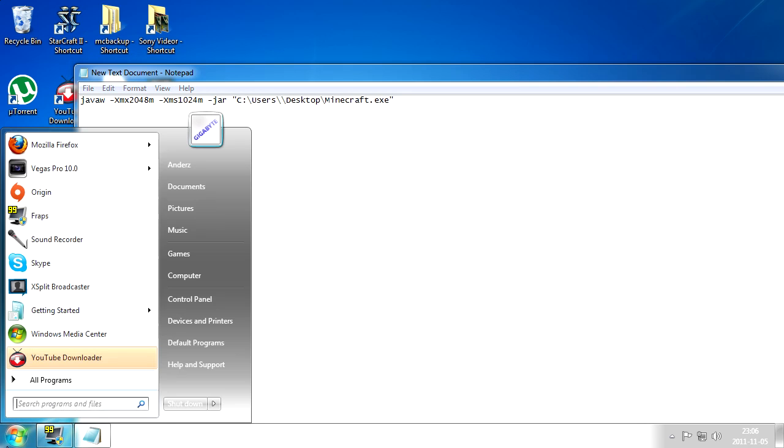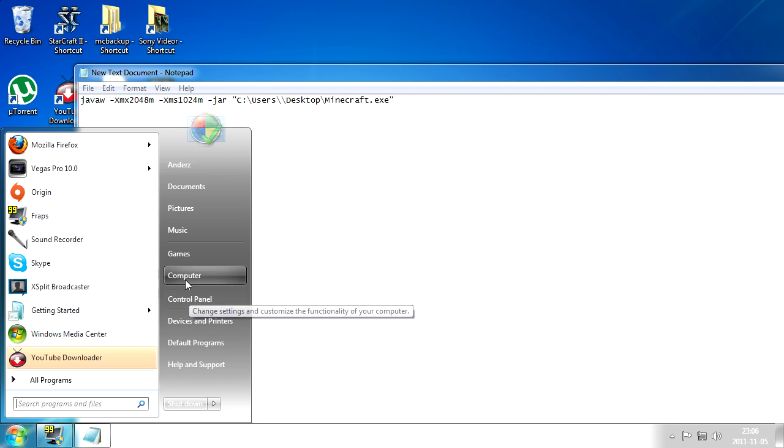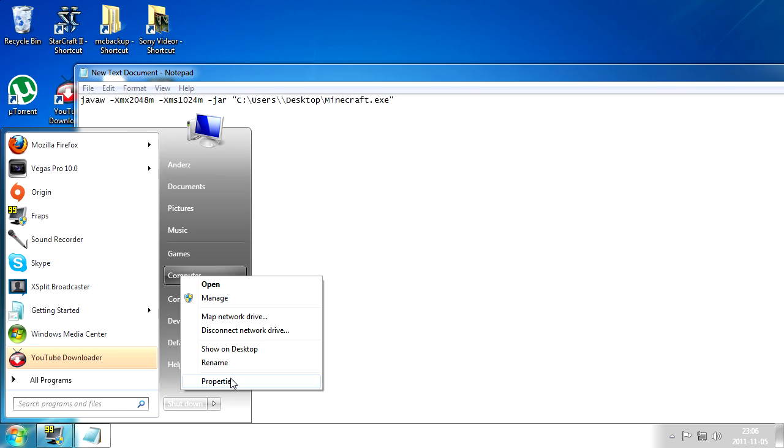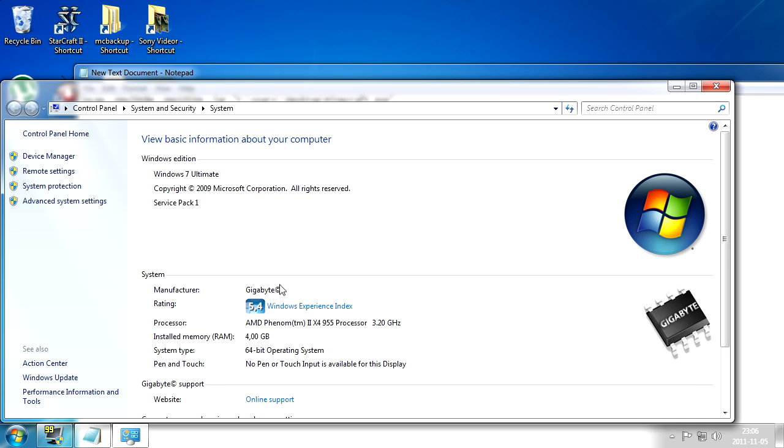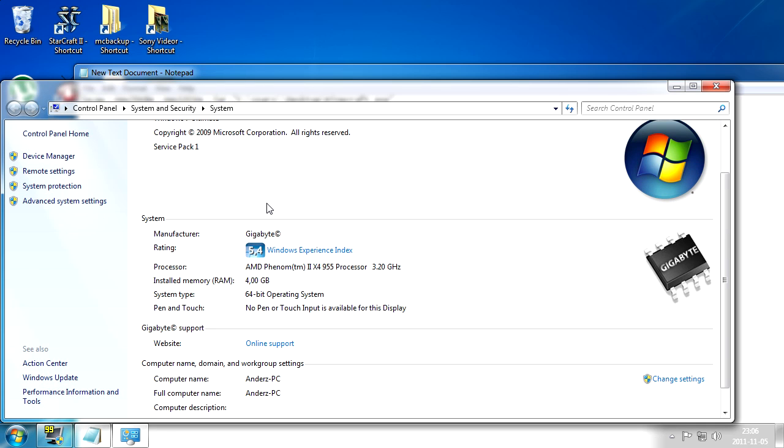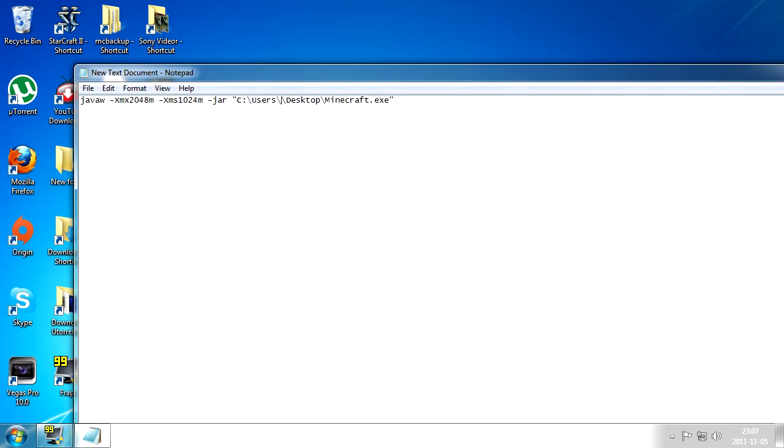You click your Windows icon like this. And if you're having trouble seeing what I do, I suggest watching this video in 720p or HD, that helps a lot. Then you see where it says computer, you want to right-click that and select properties and you're gonna get this. And here you can actually see how much RAM memory you have and you can also see your PC name. Mine is of course Anders.